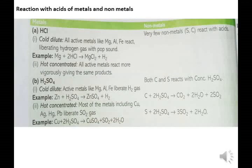Reaction with acids — metals with dilute HCl: all active metals like Mg, Al, and Fe react with dilute HCl, liberating hydrogen gas with a pop sound.